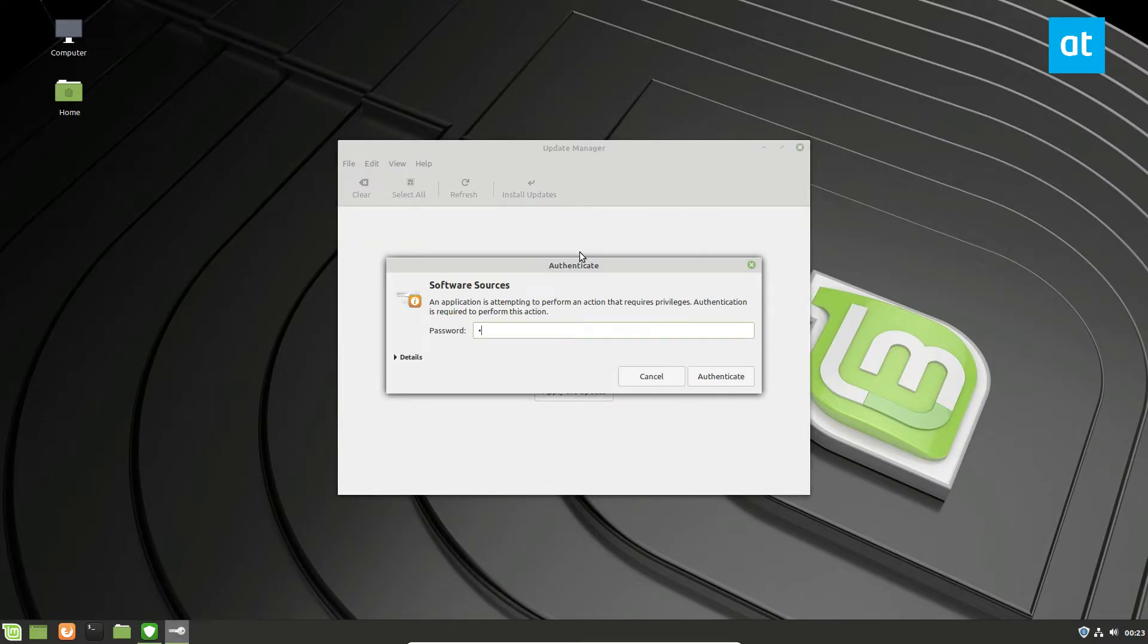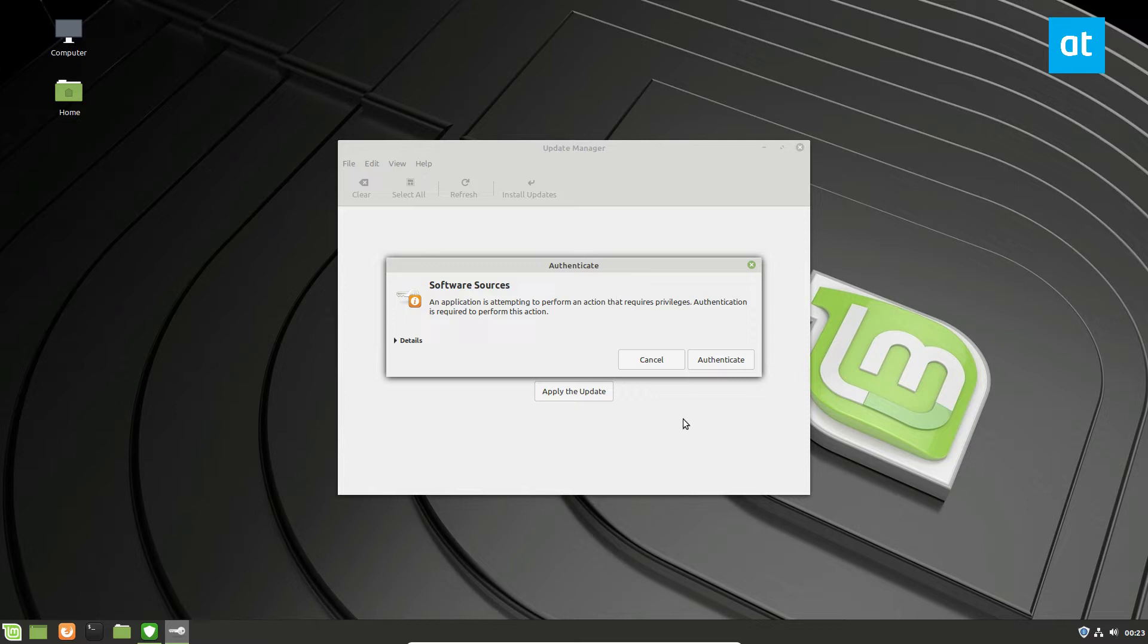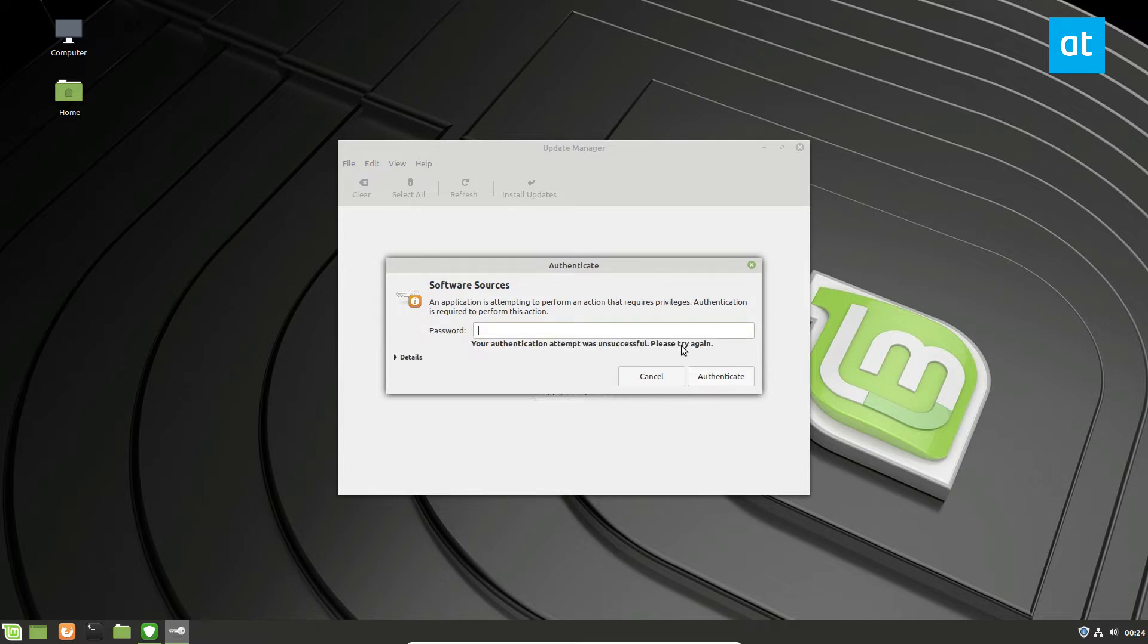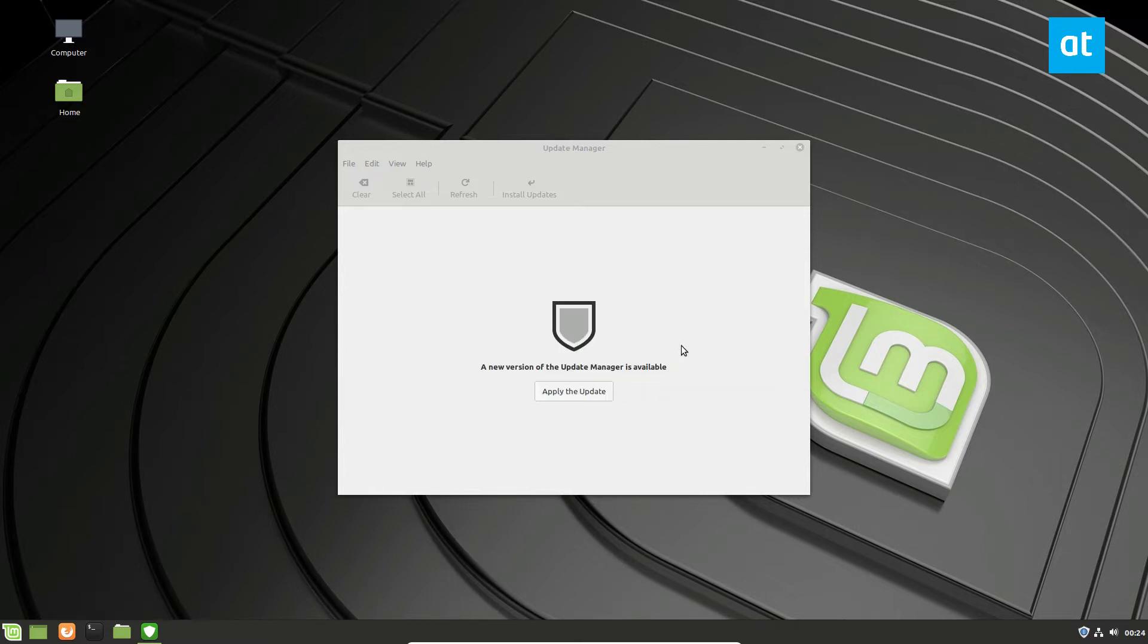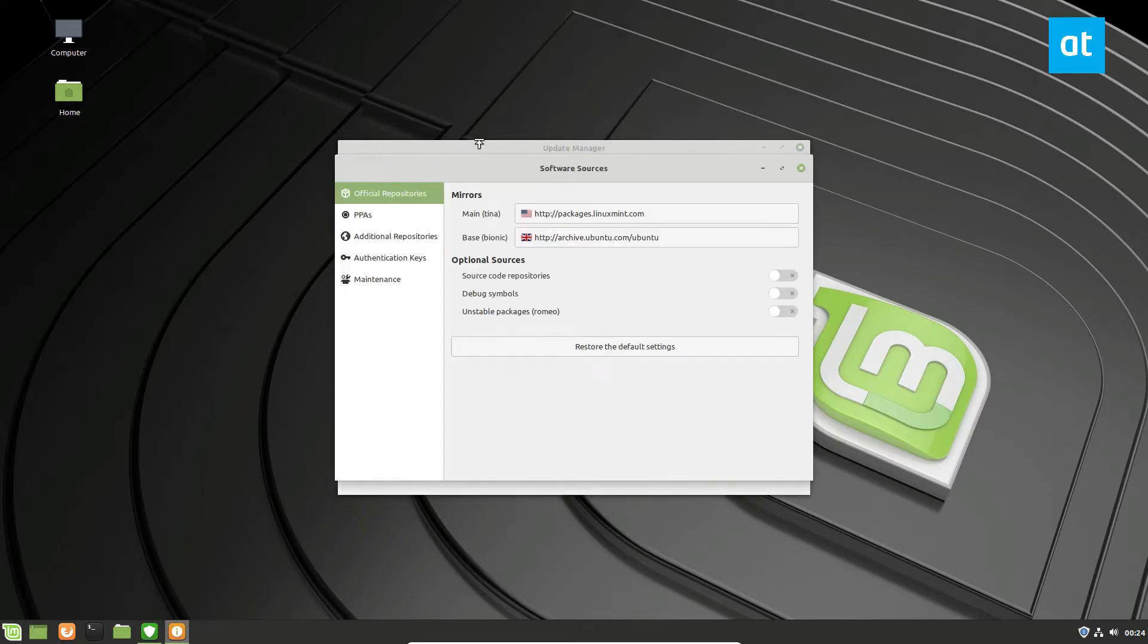But once you click that button, you need to enter your password. Click authenticate. I always enter the wrong password.